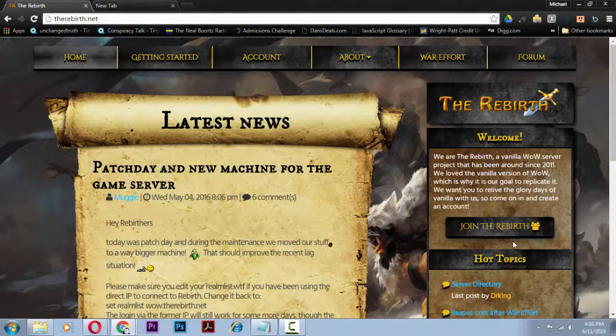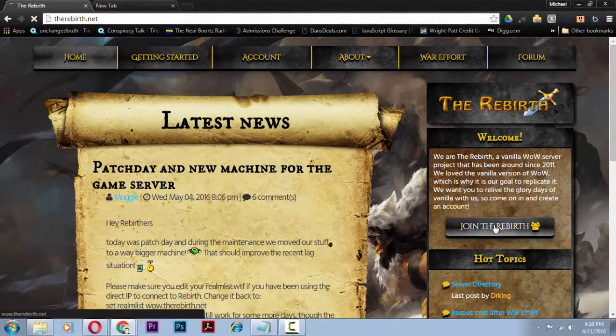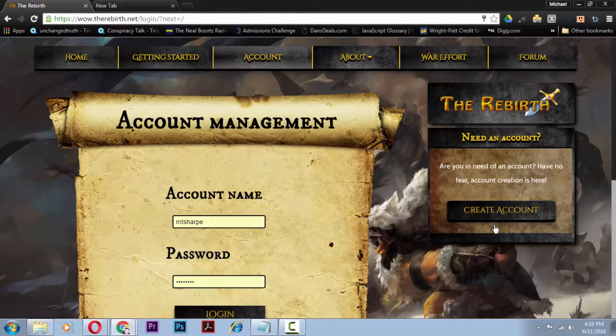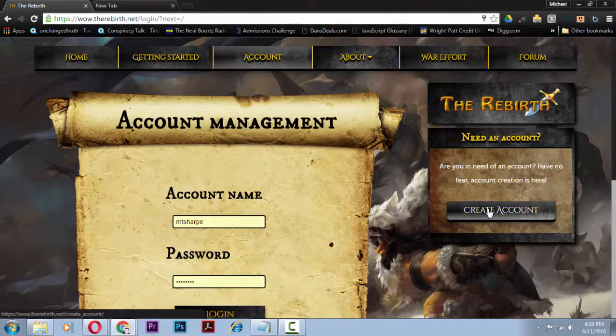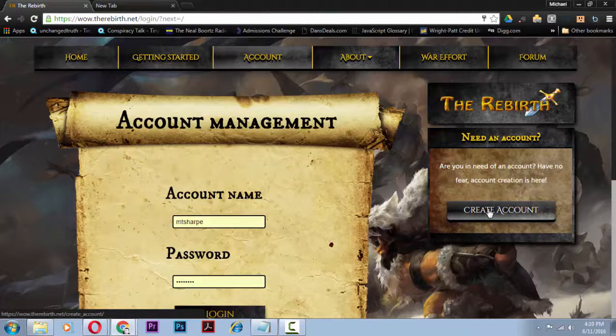How are you doing guys? I just wanted to make a video on how to connect to the Rebirth Vanilla WoW server.